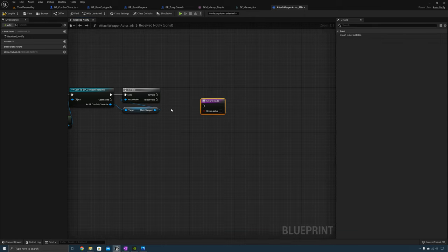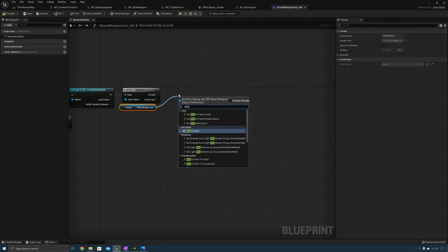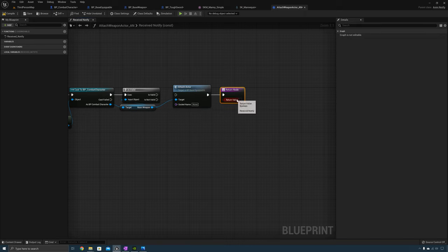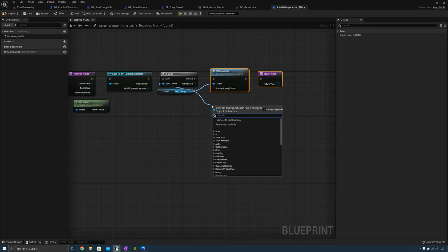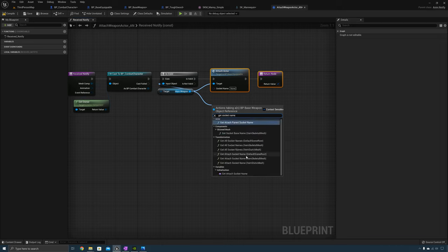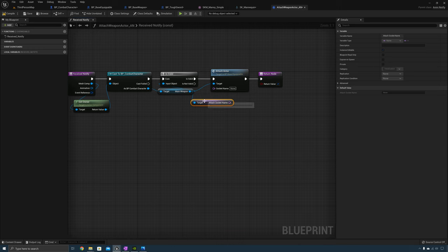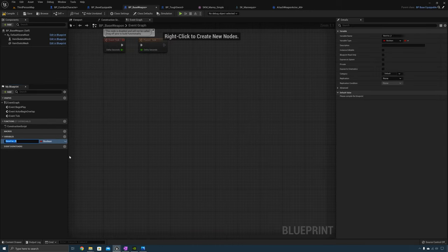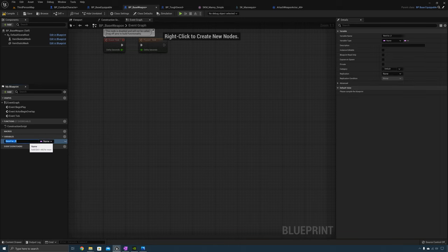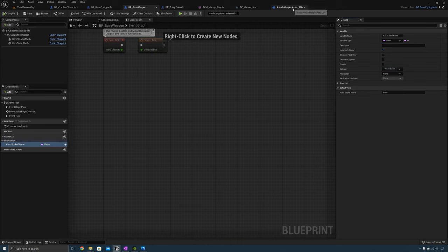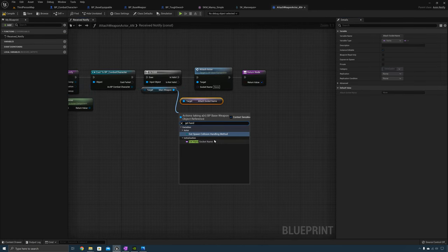From there we need to get the Main Weapon and check if it is valid. If the main weapon is valid then we need to call Attach Actor. We need the socket name — we can get the attach socket name. We also need a hand socket name, so we can add that to the base weapon. Create a new variable, name this one Hand Socket Name, and put it in the initialization category. Now go back to the animation notify and we can get Hand Socket Name.